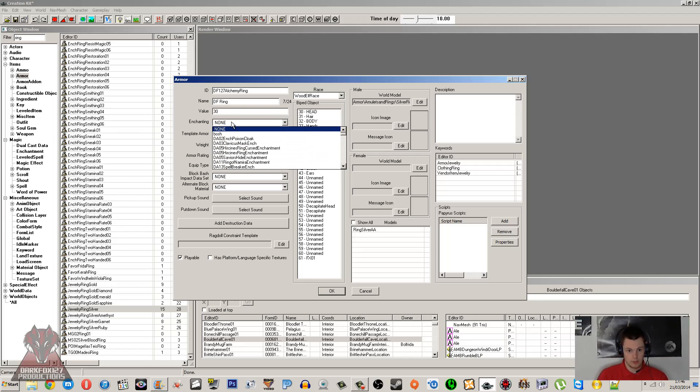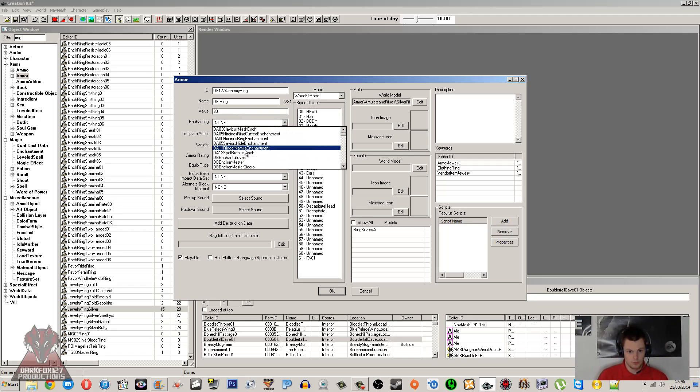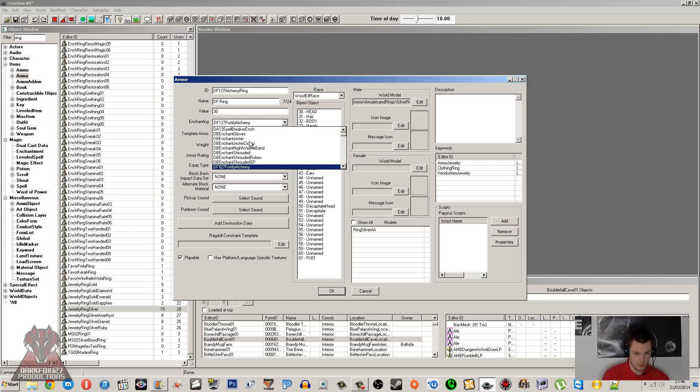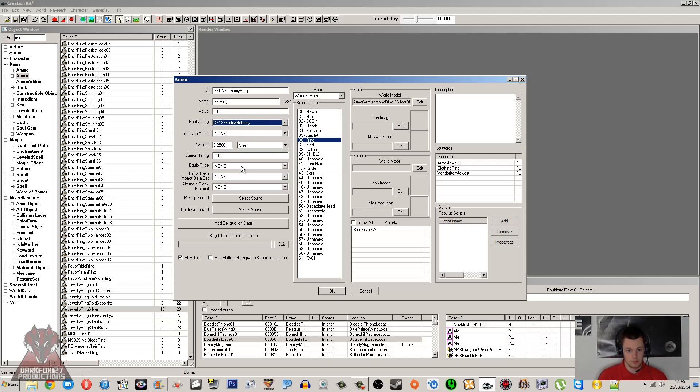But the Enchanting here, this is very easy enough. Just DF127—find your enchantment and place it on there.